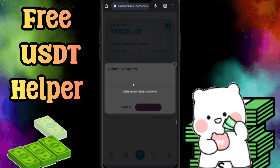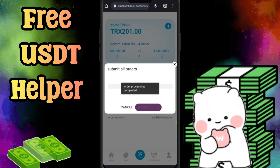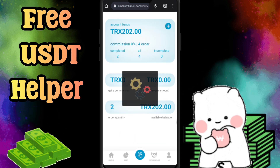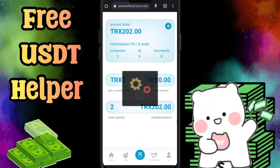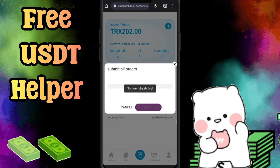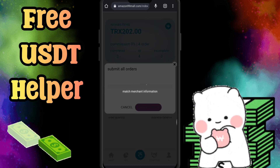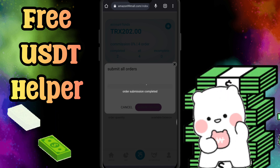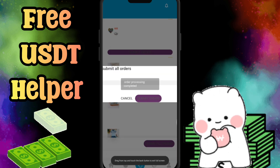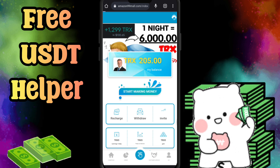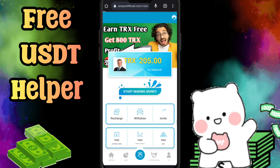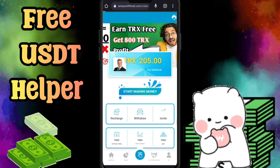If you invest 20 TRX in one account, you can withdraw 23 TRX instantly in your personal wallet. Similarly, you can create multiple accounts, invest 20 TRX each, and get 23 TRX from each. Hopefully this video and this project will help you make money.